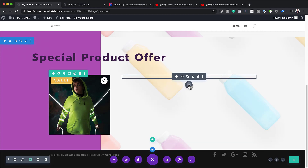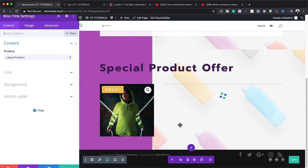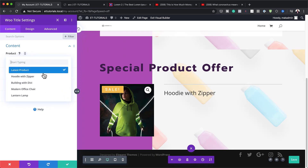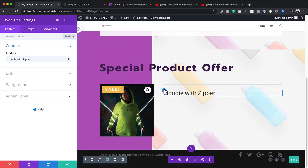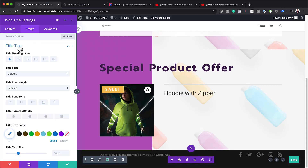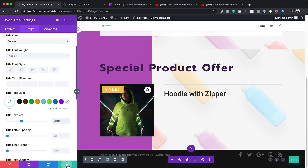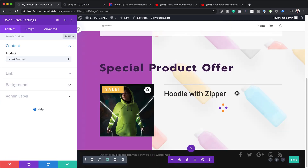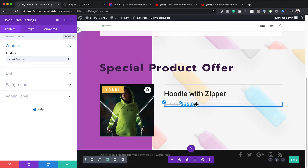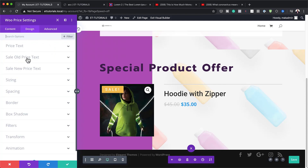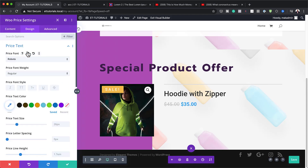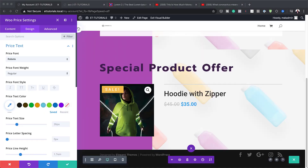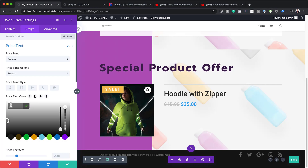Now we need to add a title — so let's go to WooTitle and select it. Here you can specify which product title to add. I'll customize the heading by clicking the brush tool, going to Title Text, changing the font to Roboto, and setting the size to 38. I'll save that, and then we're going to add the price by clicking the plus button and adding our WooPrice module. We can also customize the colors by going to Design, Price Text, changing to Roboto for consistency, and adding our color.